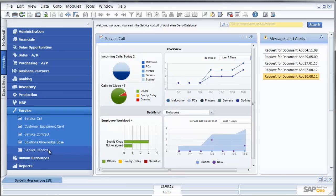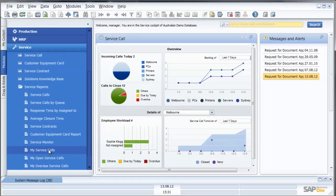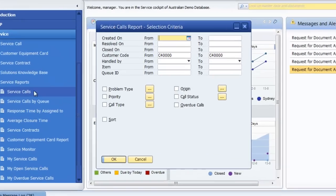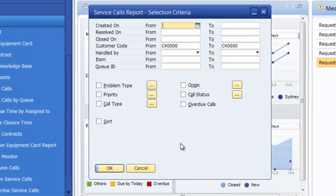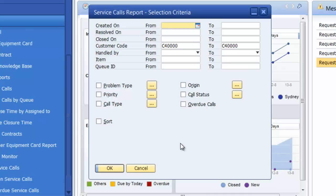Let's now close by having a quick look at some of the reports available in the service reports of SAP Business One. Great standard features in most SAP reporting, when I call up the report I get multiple selection criteria. So I can review reports created only on certain dates or resolved on certain dates or for one particular customer.